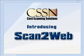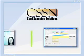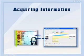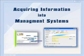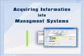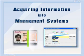Introducing Scan2Web, the ultimate solution for acquiring information from occasional customers into web-based customer management systems.